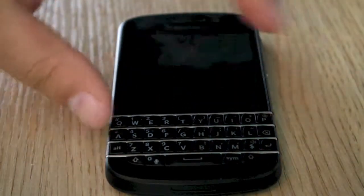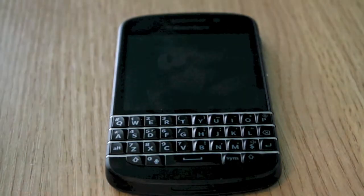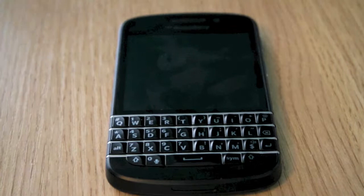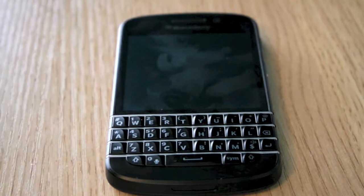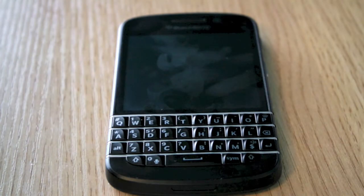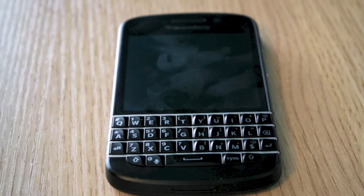Hi, Ricky here from Tech Talks. Today I want to talk about specs and pricing of the BlackBerry Q10. A massive thank you goes out to Vodafone for sending me the device.